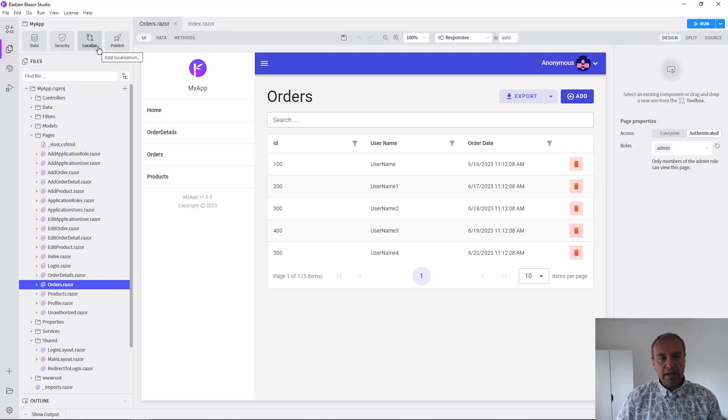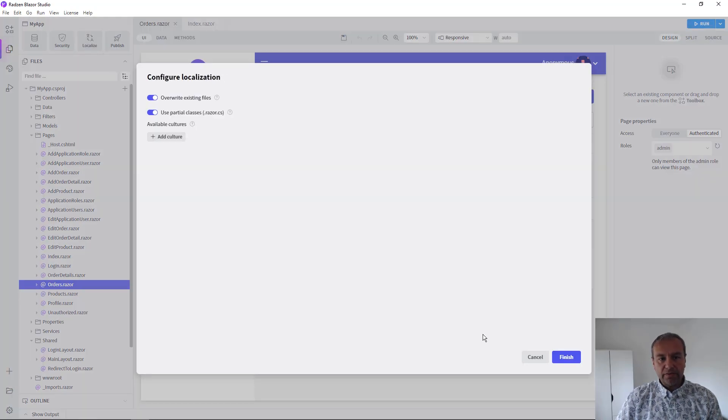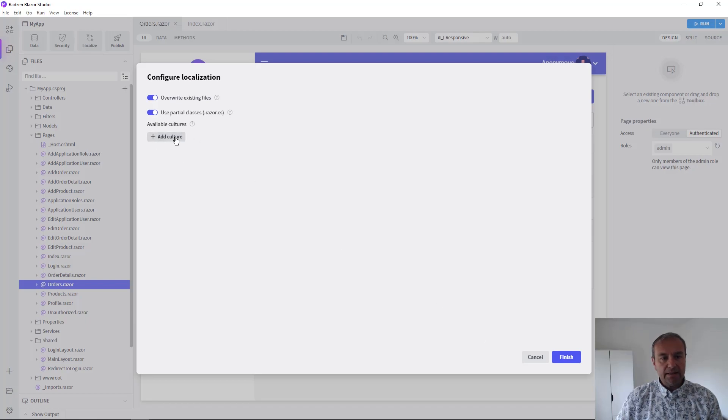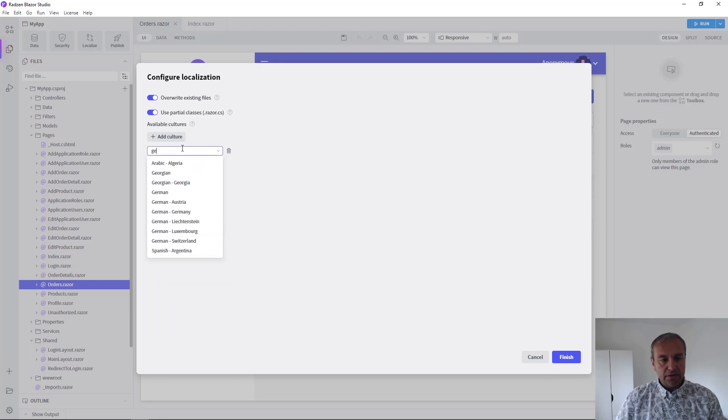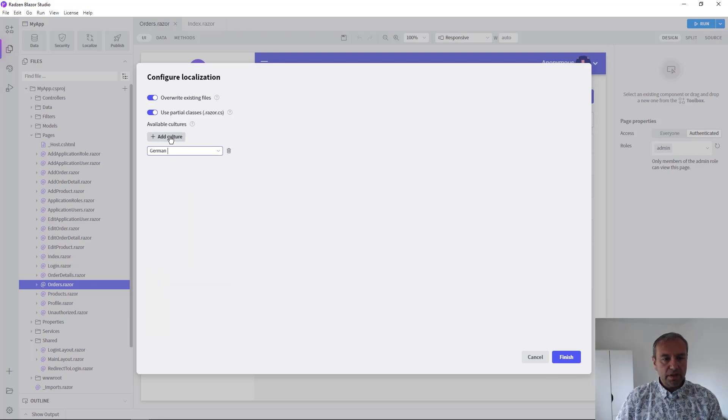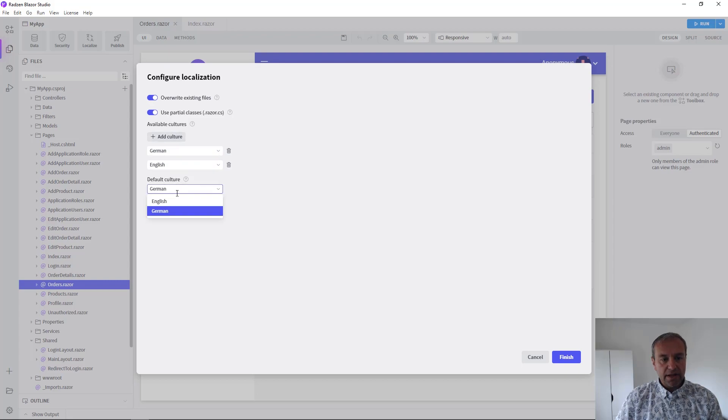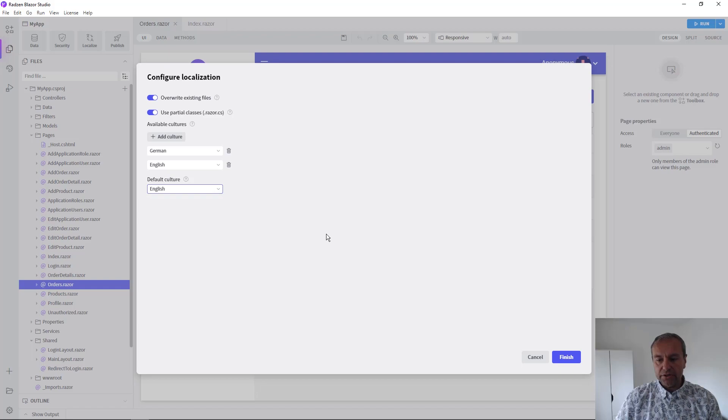Press the localize button in the top left corner of Blazor Studio and add some cultures. Let's say German and English and set the default culture to be English. Press Finish.